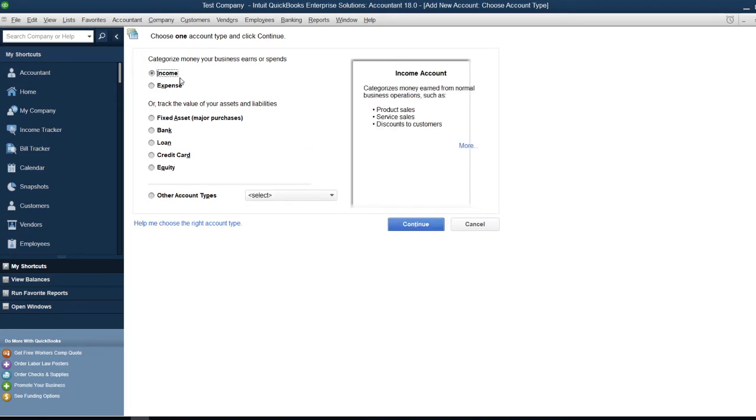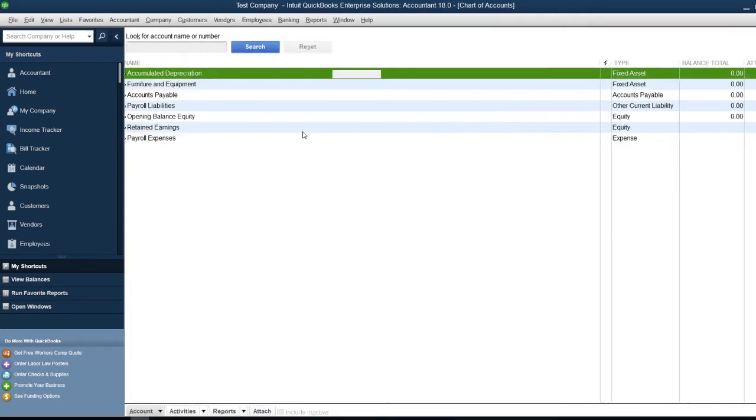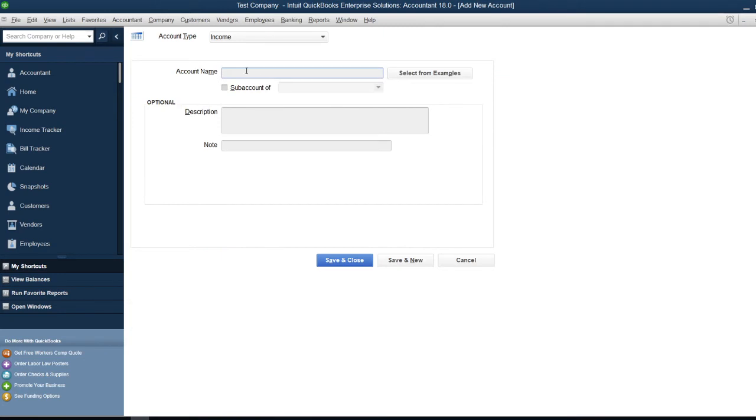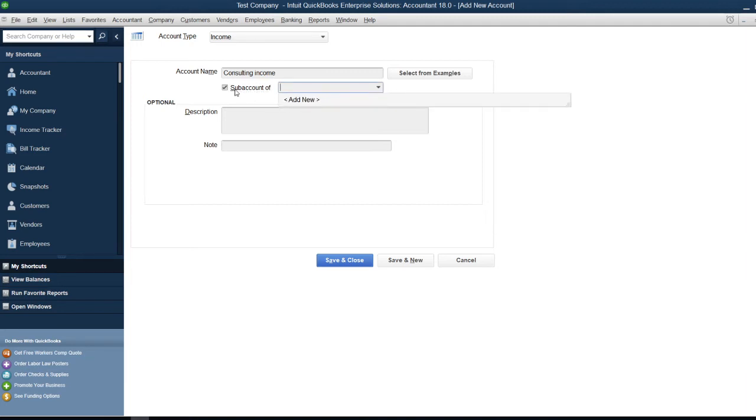I'm creating a simple income account, so click Continue. For the account name, I'll enter 'Consulting Income.' You can make it a sub-account of another account by selecting the appropriate option, but in this case, it's not a sub-account, so I'll leave it as default.